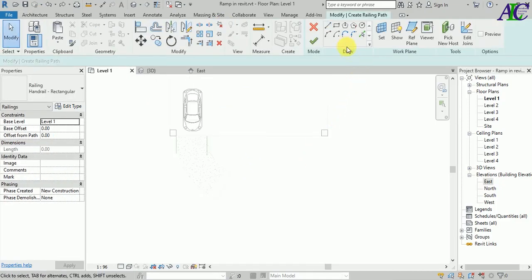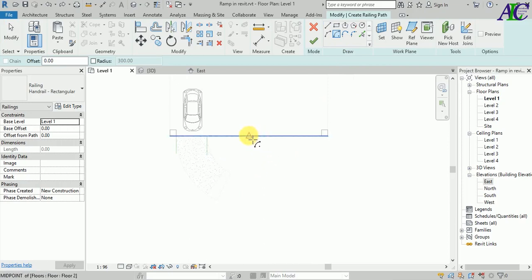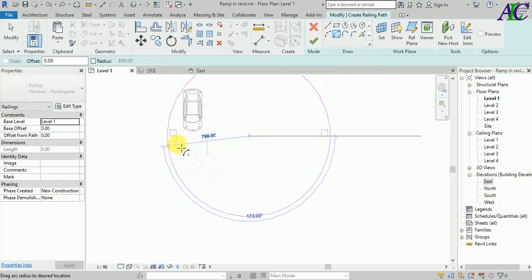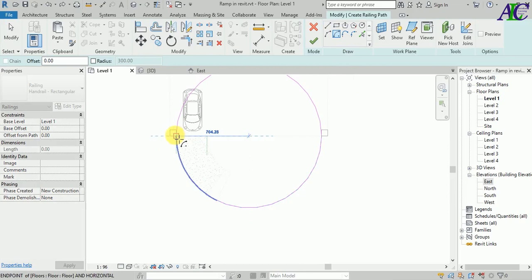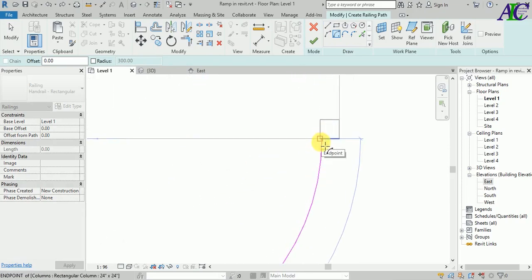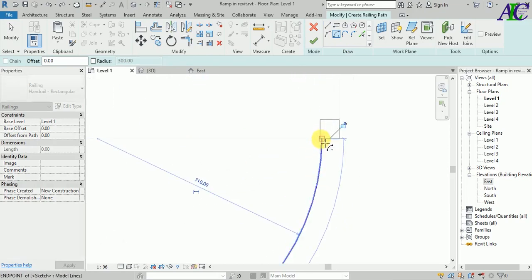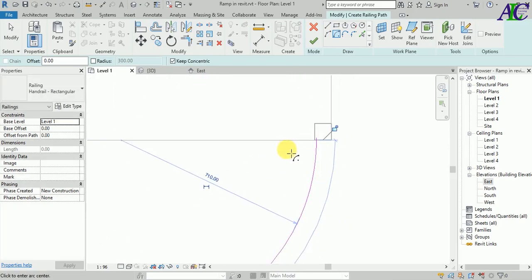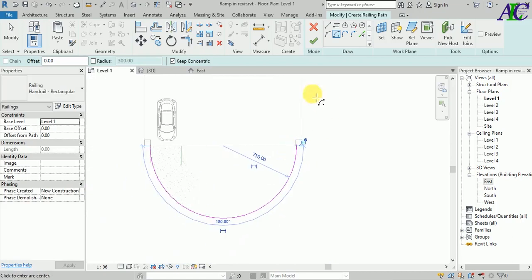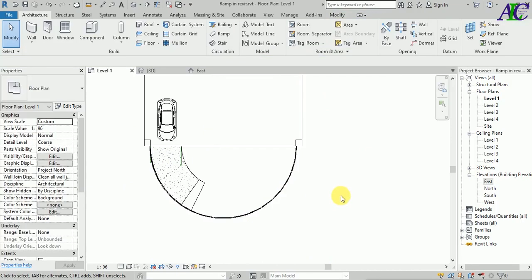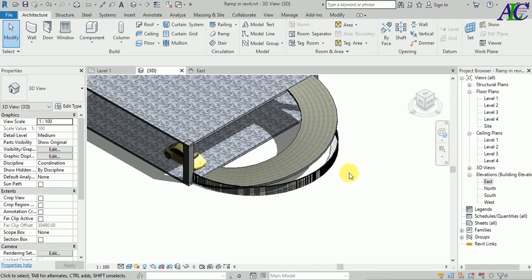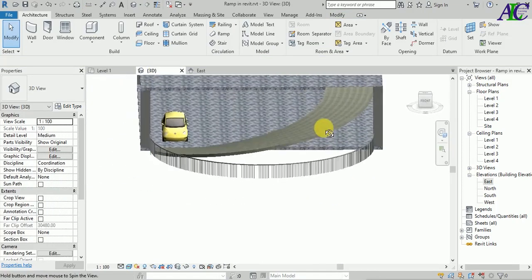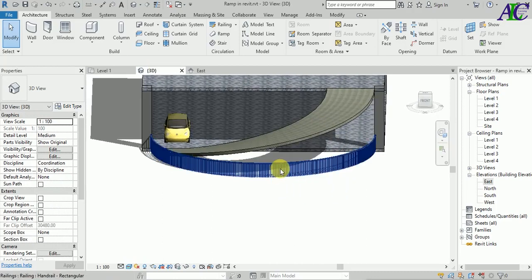I'm going to use the arc option. Let's find the center, set the start point, and then the end point. Click OK and then finish. Let's see it in 3D — as you can see, it looks like this.